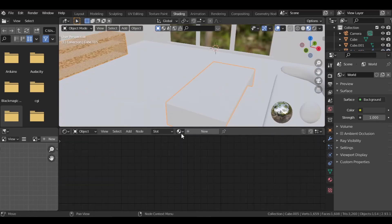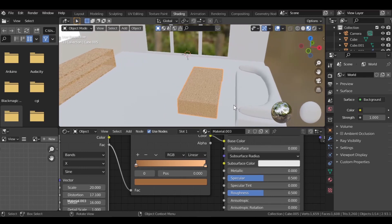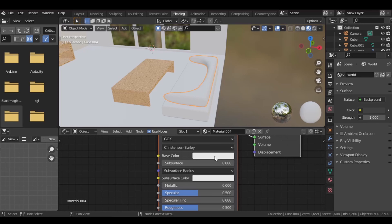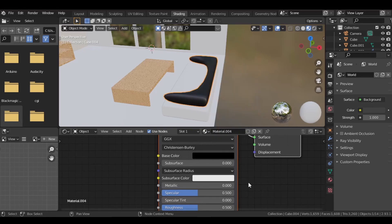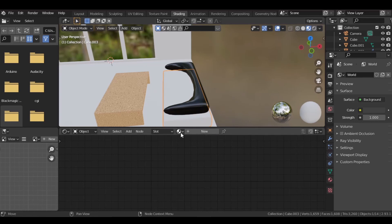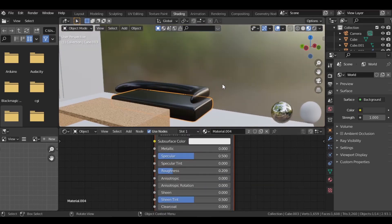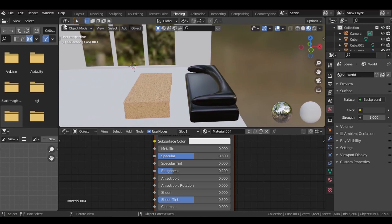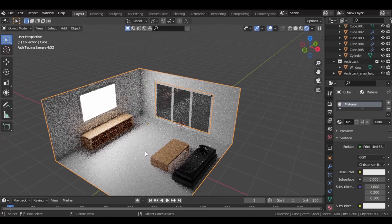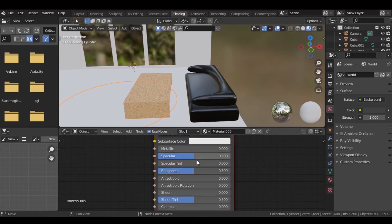Select the other table and assign it the same wood material. Now select our couch and add a new material — set the base color to black and decrease the roughness a bit. Assign the same material to the whole couch. Select all cylinders and add a red material.